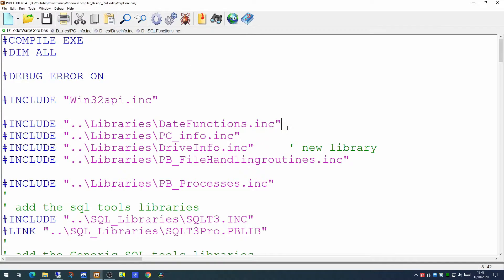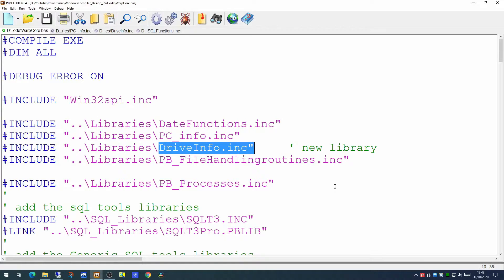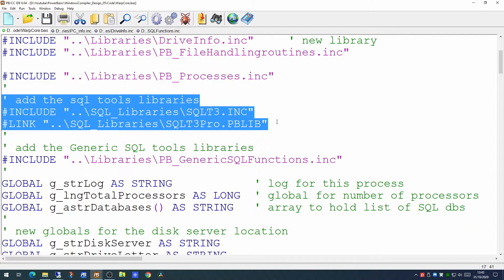This is where we left the code at the end of our last video. We're going to add a new library today — our drive info library — which is going to pull back information on the disk space and disk capacity of our machine. This new library is an addition to the existing date functions, PC info, and file handling routines libraries. We still have the SQL tool libraries encoded here. These are purchased libraries which I won't be including in the download from the GSF software website, but I will leave a link in the description where you can contact PerfectSync to obtain these libraries.